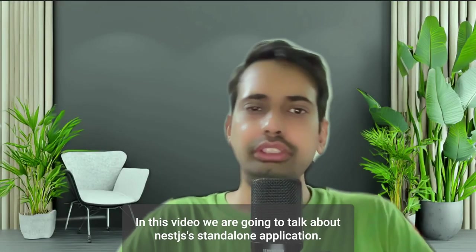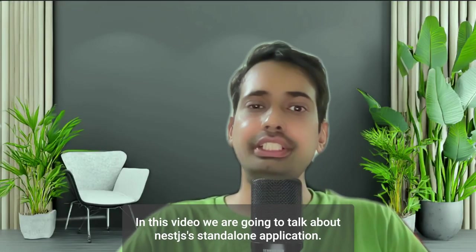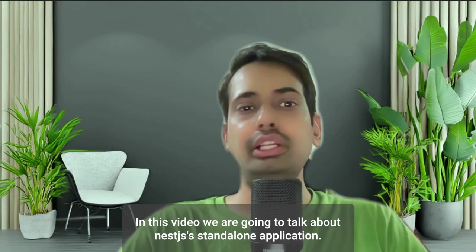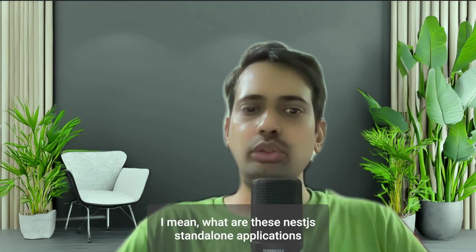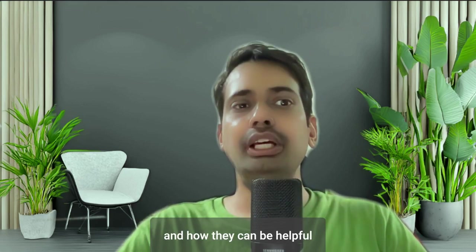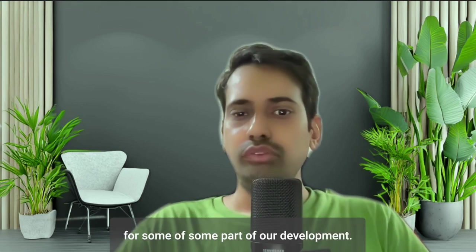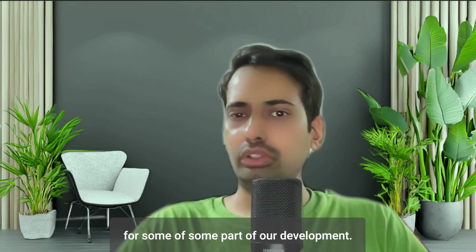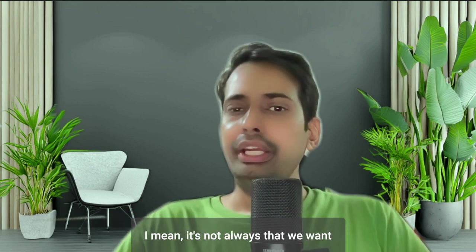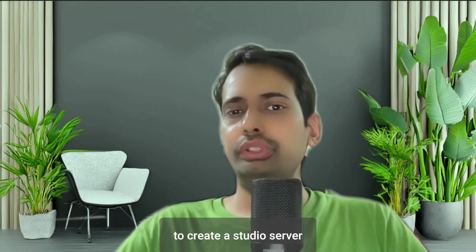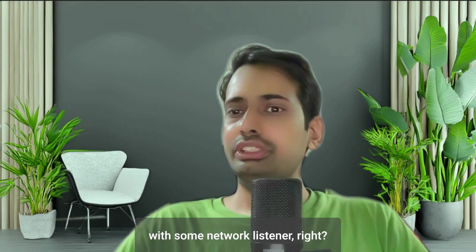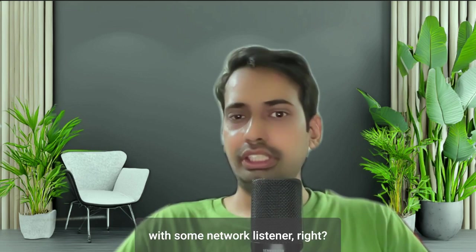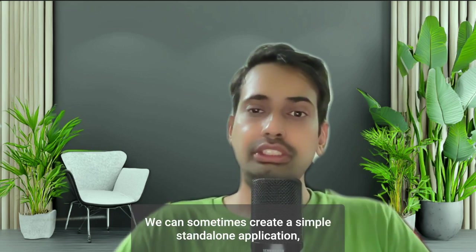Hi everyone, so in this video we are going to talk about NestJS standalone applications. I mean, what are these NestJS standalone applications and how they can be helpful for some part of our development? It's not always that we want to create HTTP server with some network listener, right? We can sometimes create a simple standalone application which is using the NestJS IoC container.